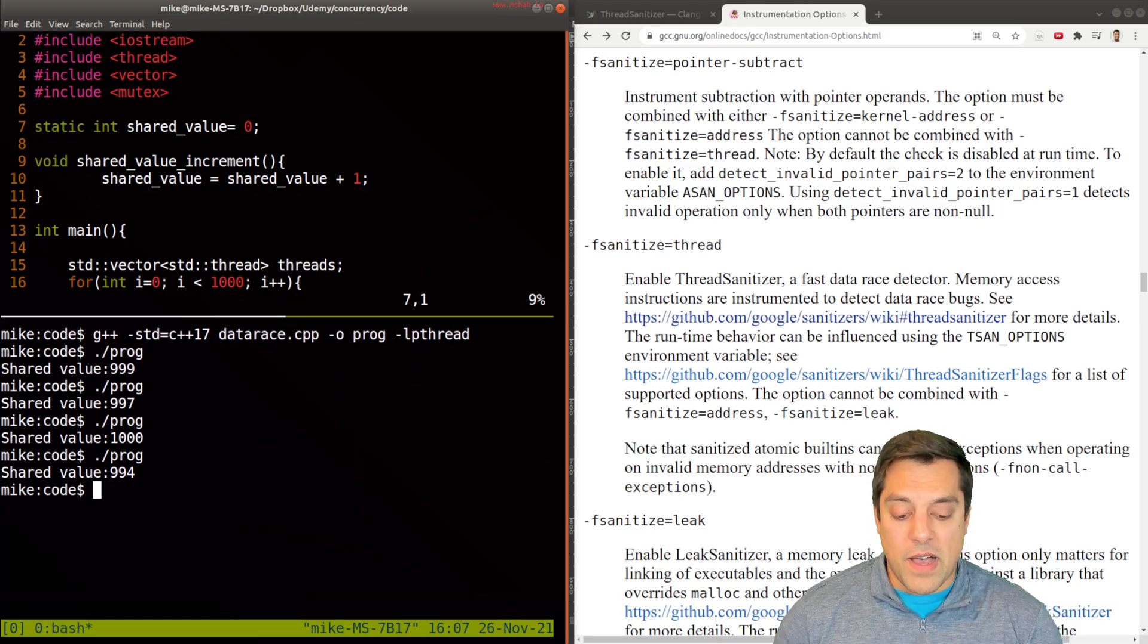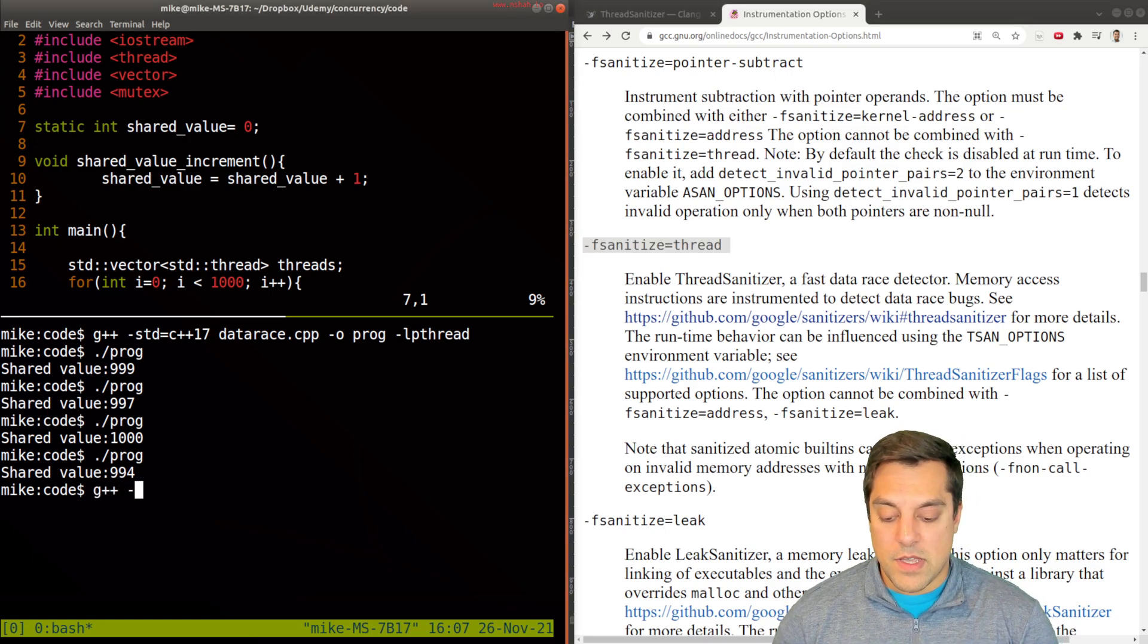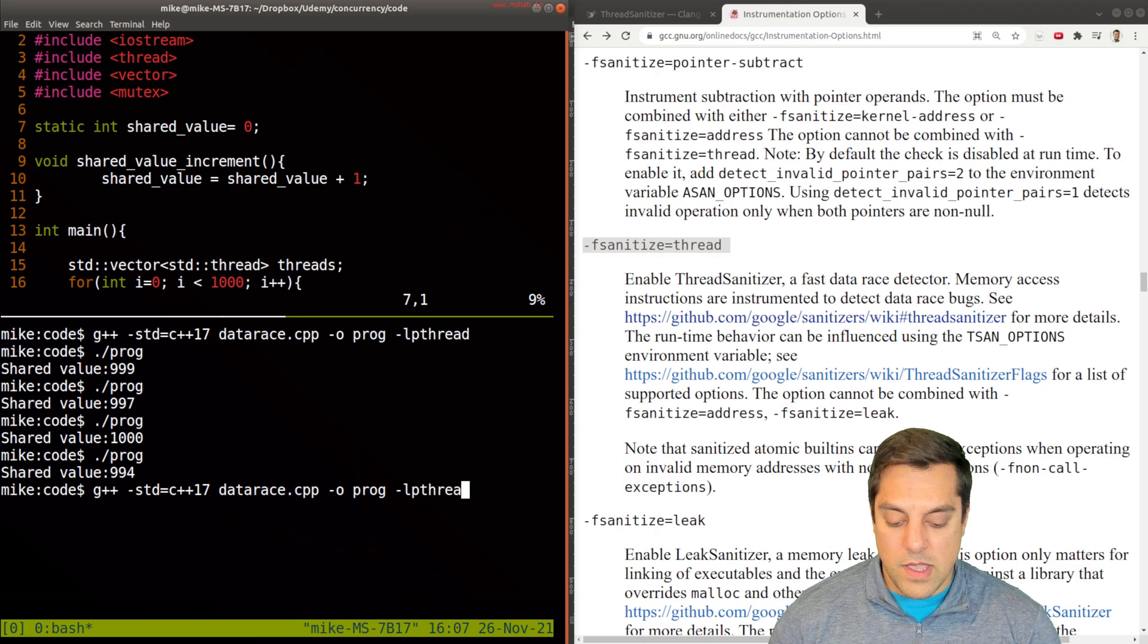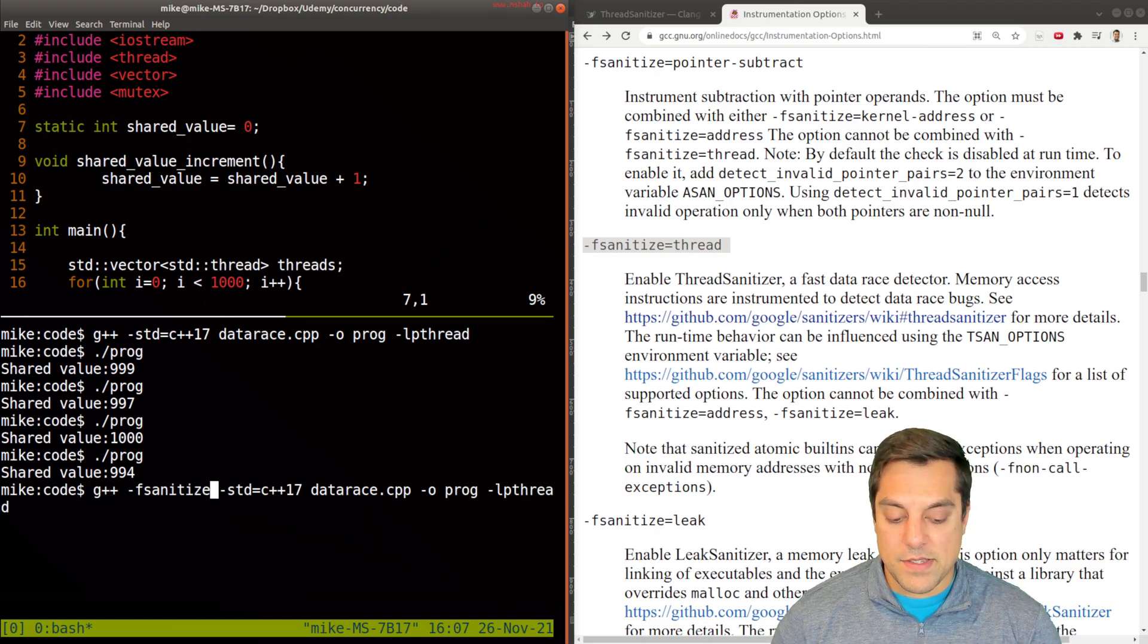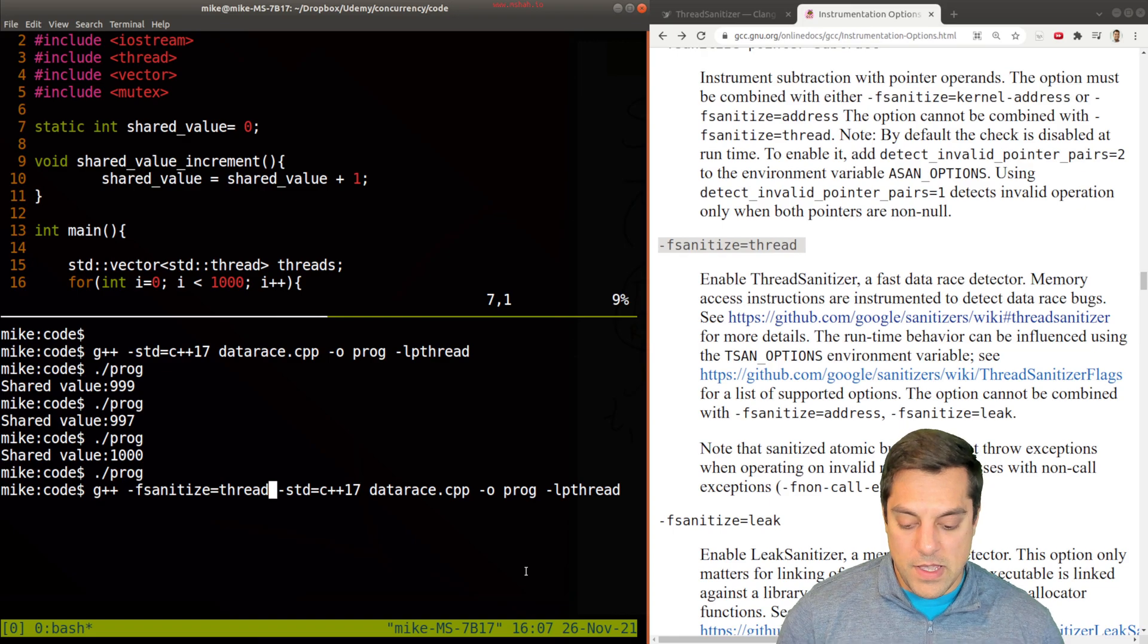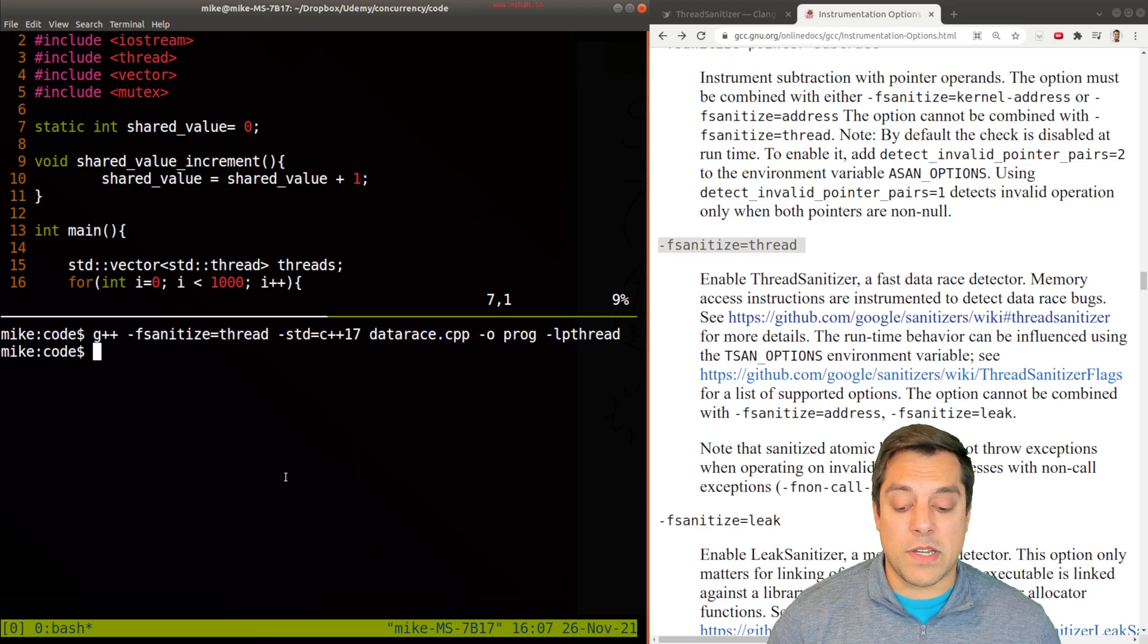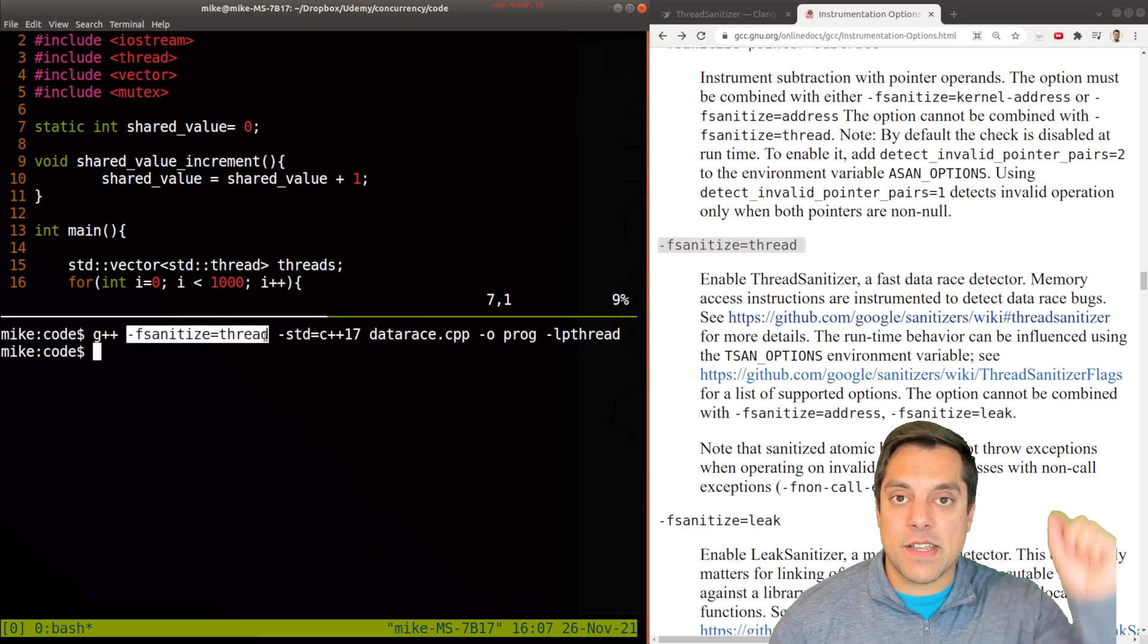We know that this code is going to cause some sort of problem. I'm going to go ahead and compile it but this time using the -fsanitize=thread flag. G++ C++17 for my version that I'm using here, the data race program, and everything that we did before except at the start I'm going to run -fsanitize=thread. Let's go ahead and hit enter.